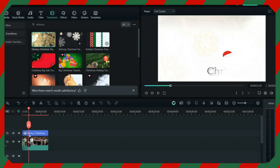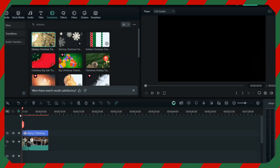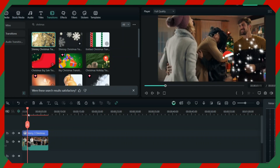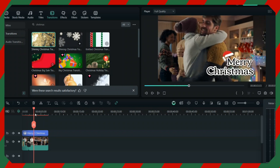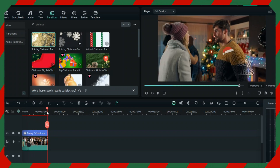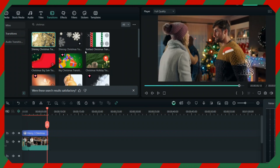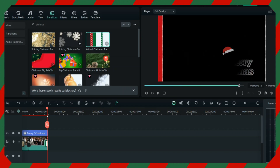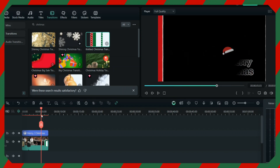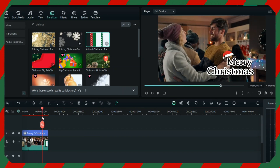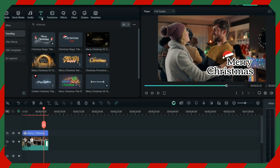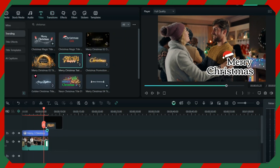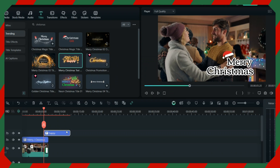I'll put this transition at the start, so when your video begins you will have some lights like this and then it starts. There is also a snow transition, and you can add one transition at the end of the video as well. You can end the video with a message — 'Merry Christmas' is already there.